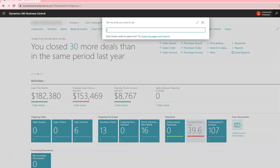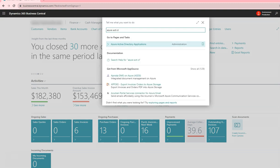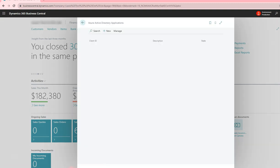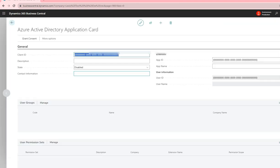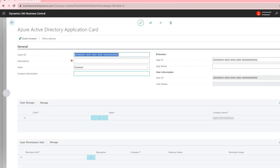Here, search for Azure Active Directory applications. Click on new and enter the client ID.